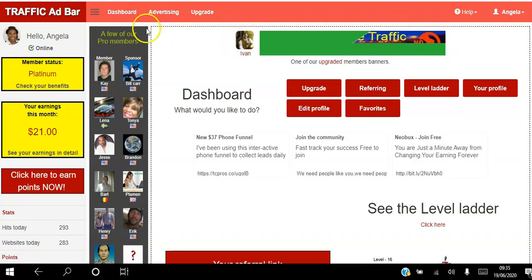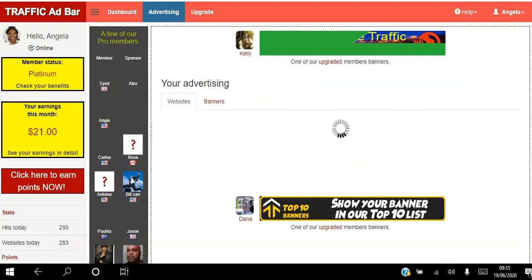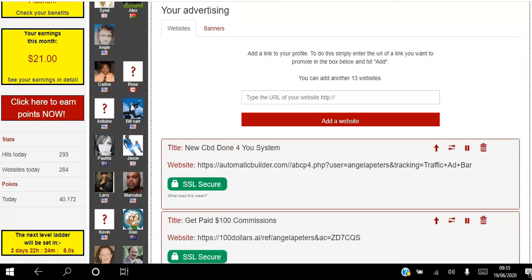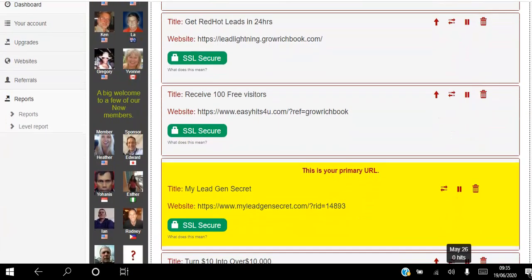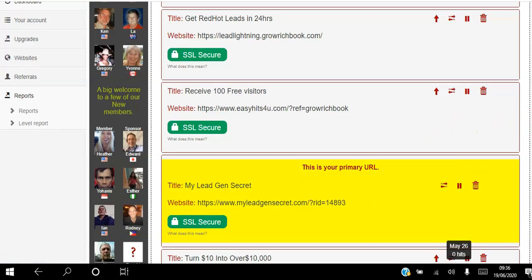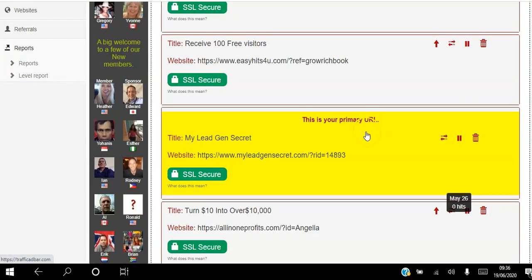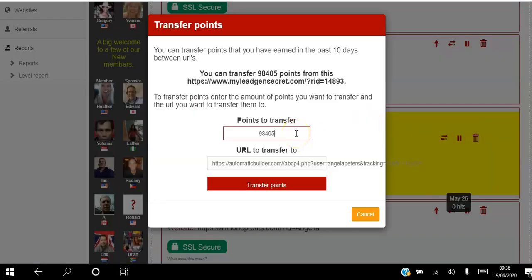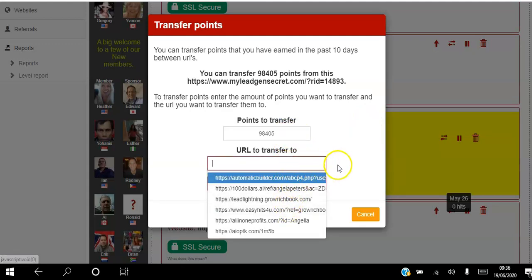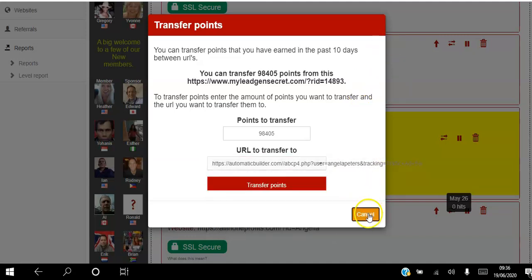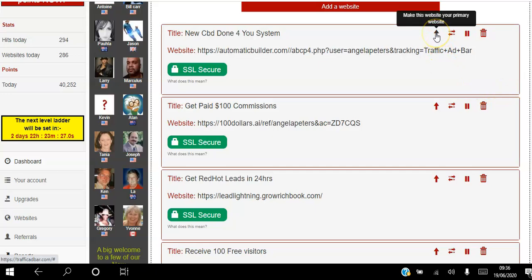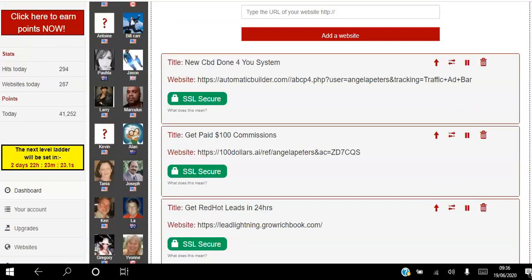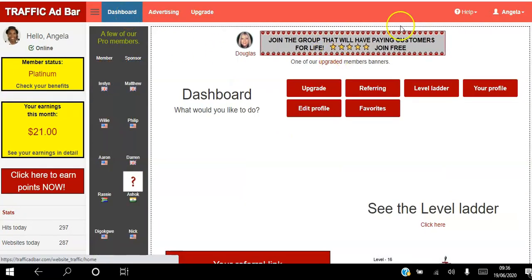As a free member you go to Advertising and add your five free websites. To allocate points to your websites, you can only allocate points to one website at a time. The yellow one is my primary URL — whatever websites I'm viewing, whatever points I'm accumulating, they're automatically being allocated to that URL. I can then transfer points from this website — choose how many points I want to transfer, select which website to transfer to, and hit Transfer. Otherwise I just keep changing my primary URL by clicking to make a different one primary.